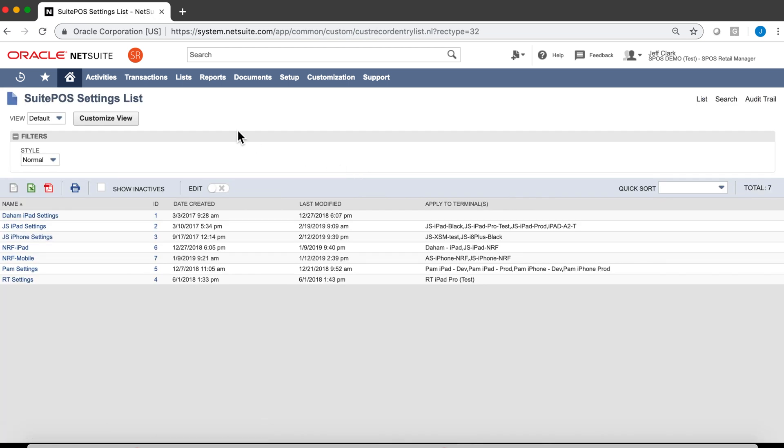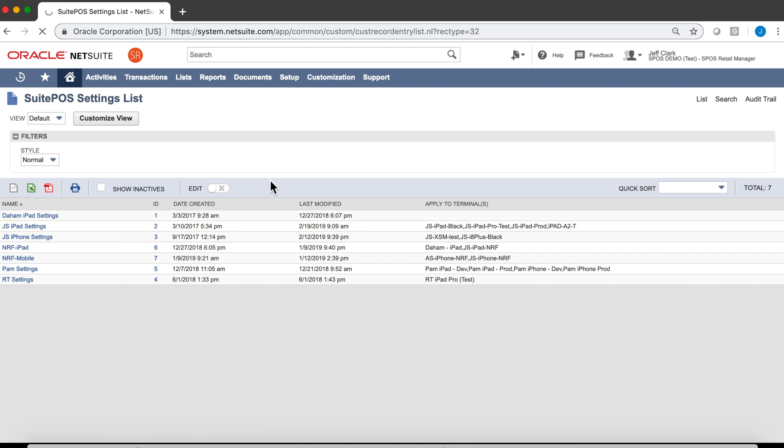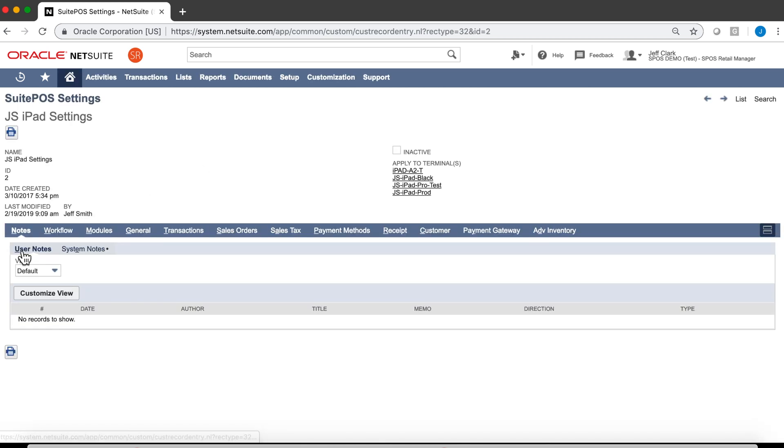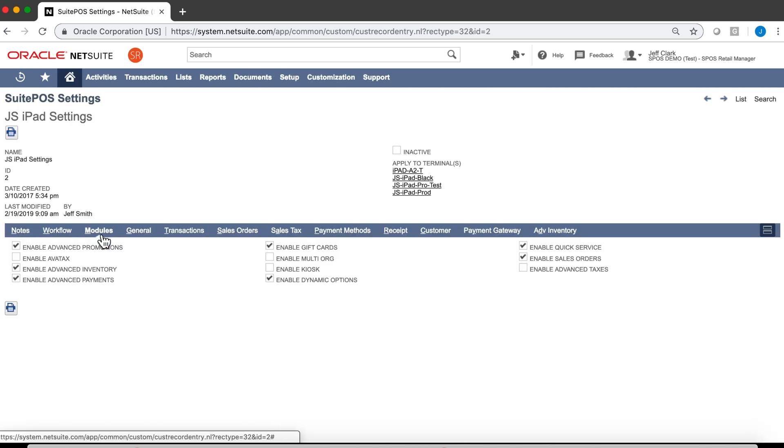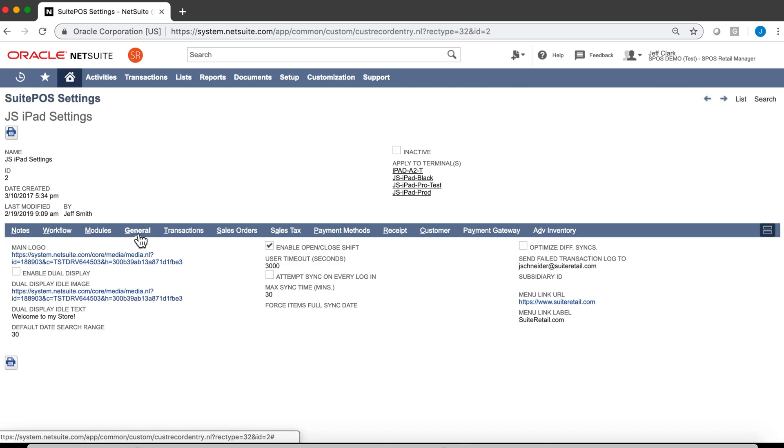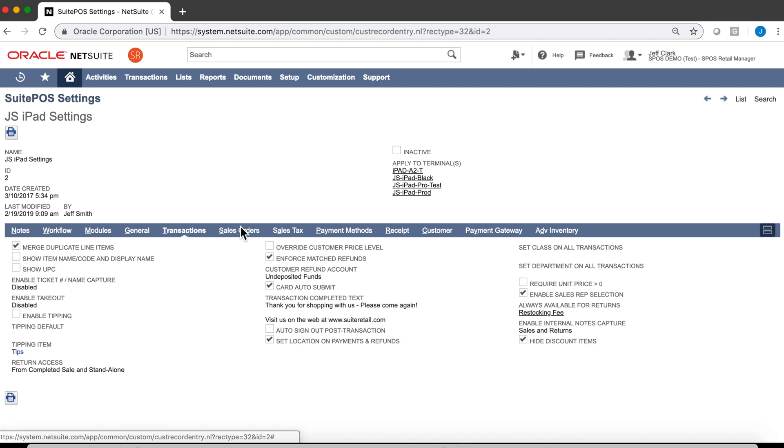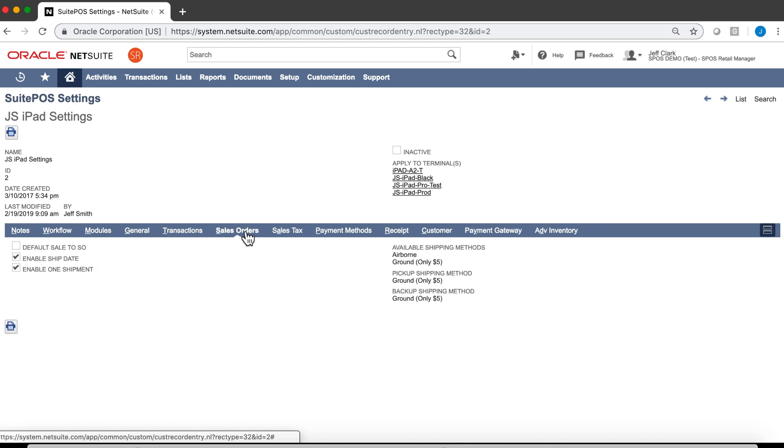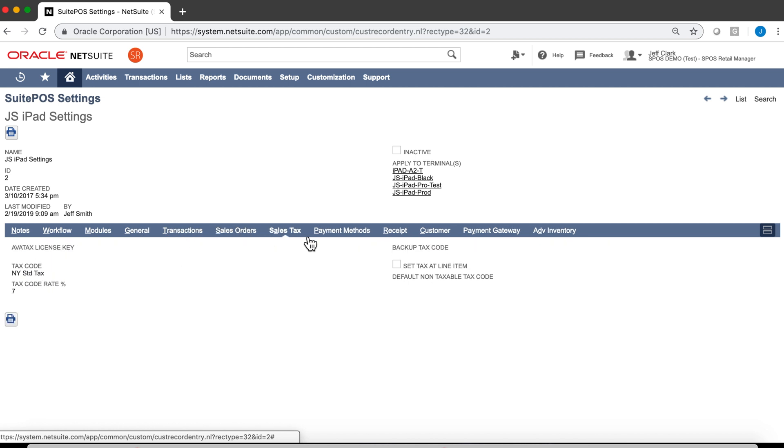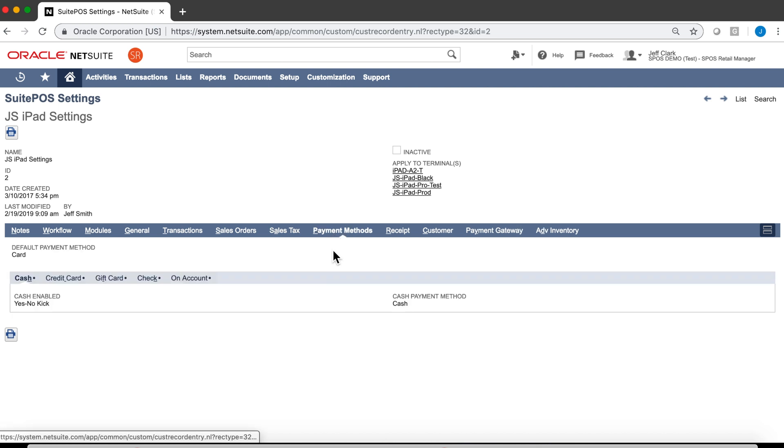The heart of the POS is our SuitePOS settings. It can be assigned to groups of terminals. Let's take a quick look at these iPad settings. For the modules that are going to be enabled, the general settings, the transactional settings, sales order settings, sales tax settings, and payment method settings, as well as other settings. This is where you control most of the features and functionality and how the POS behaves.